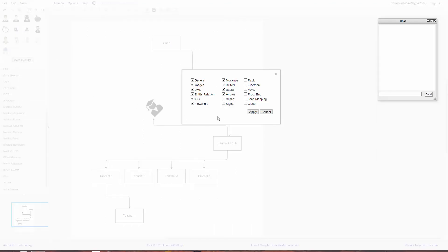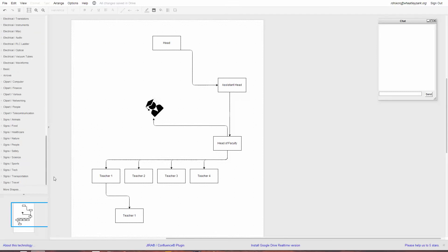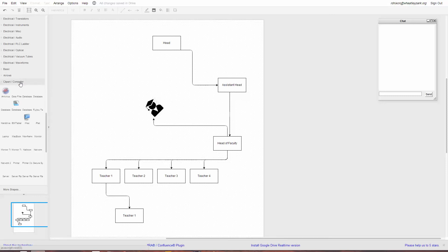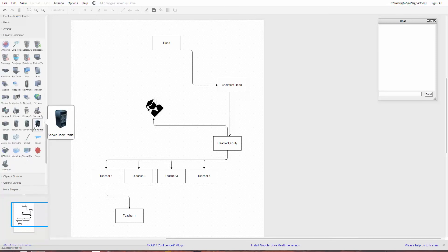There are more shapes available — most are selected by default but there are additional ones. So if you're doing a network diagram, you might want Cisco objects. There's also clipart and electrical shapes. These appear at the bottom of the panel. You've got a load of clipart things including computer clipart, which is quite nice if you want to do a network diagram.